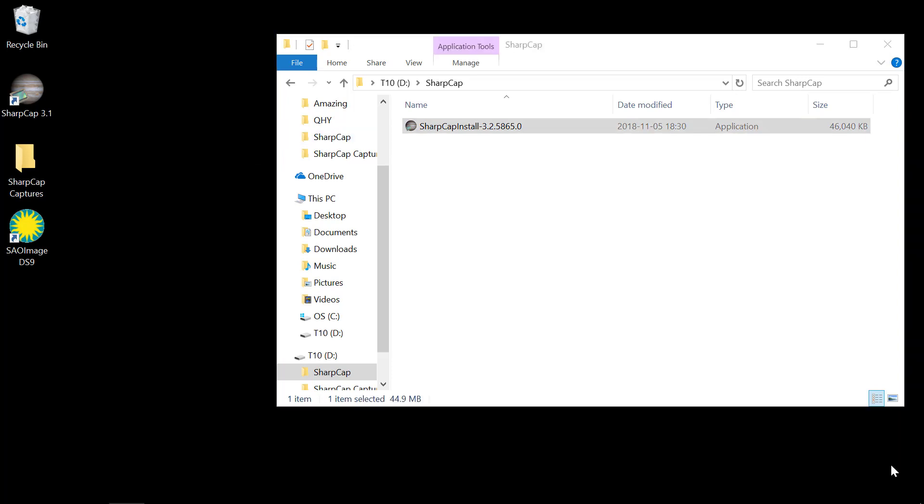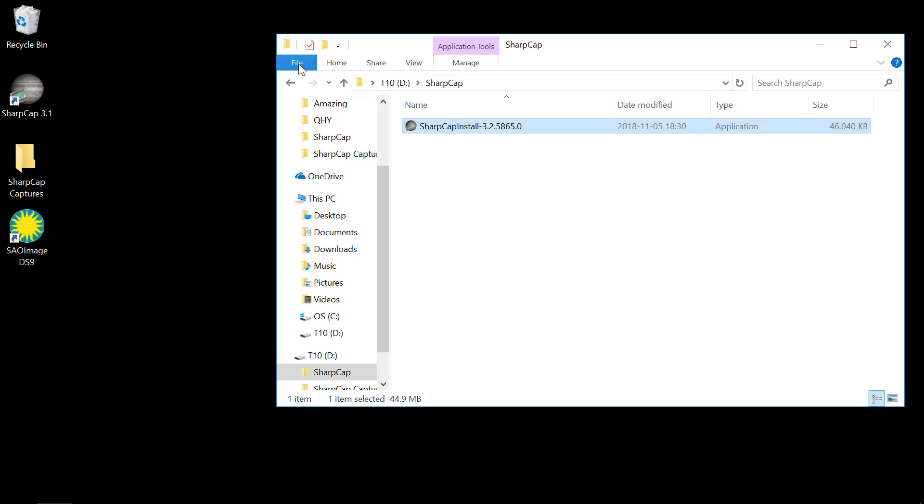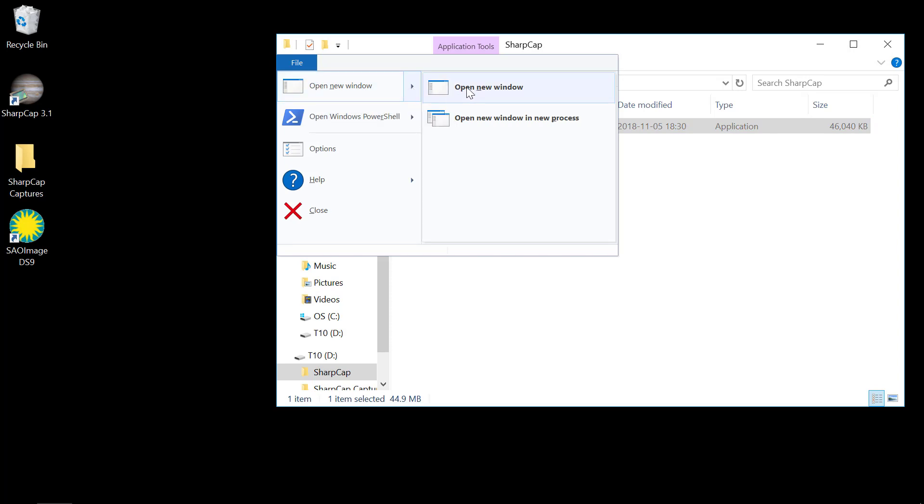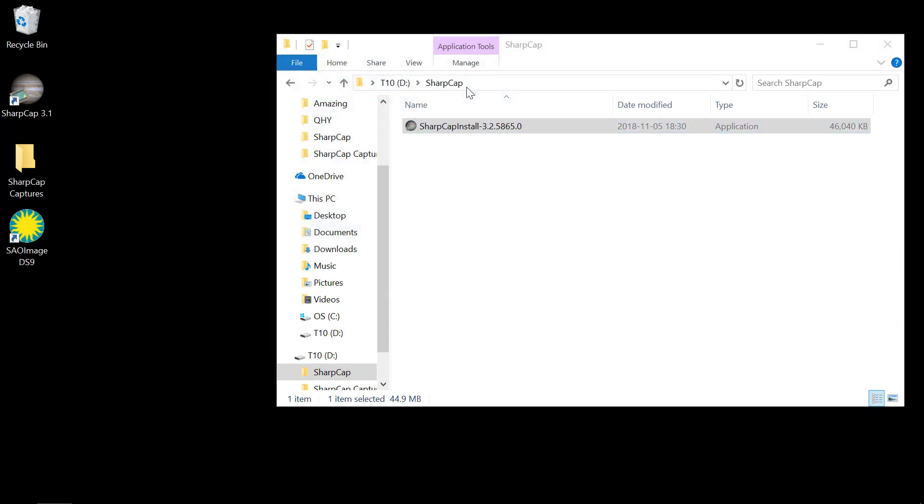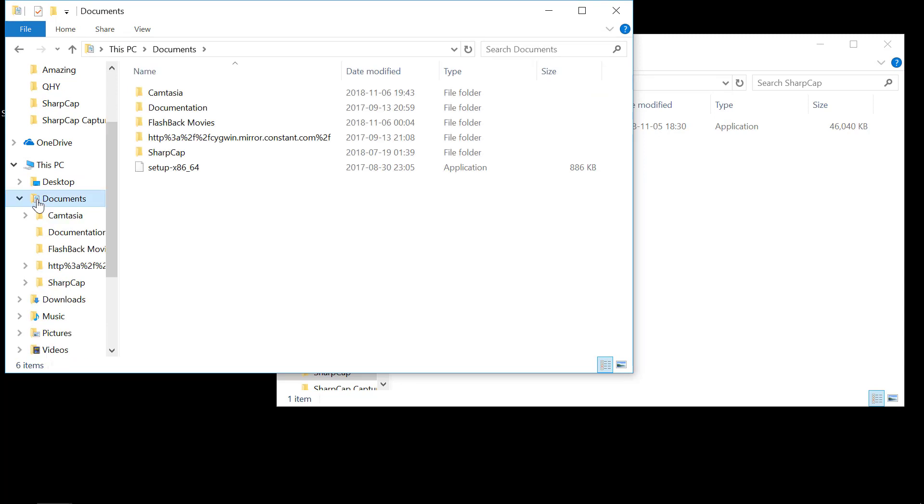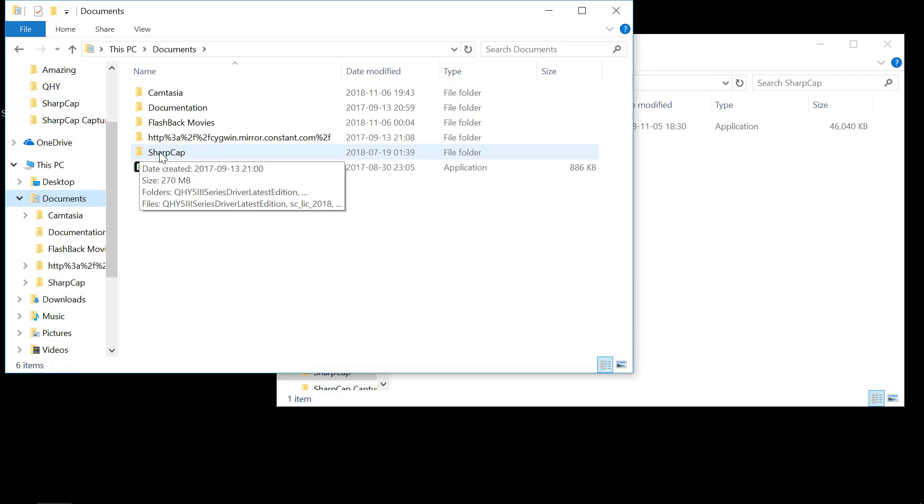I recommend opening up a second copy of the file manager. Open a new window and navigate to Documents. And then you'll see a folder here called SharpCap.